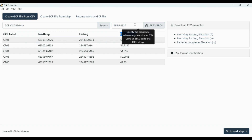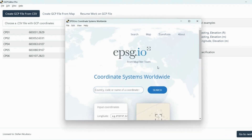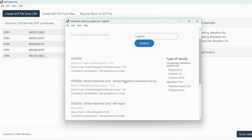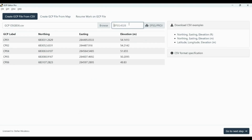Second, you need to choose your projection. If you don't know your projection code, you can go on EPSG and type your projection code. In my case I'm using OSGB36, and the one that is used for GPS measurement is 27700. We're going to put 27700 and press next.